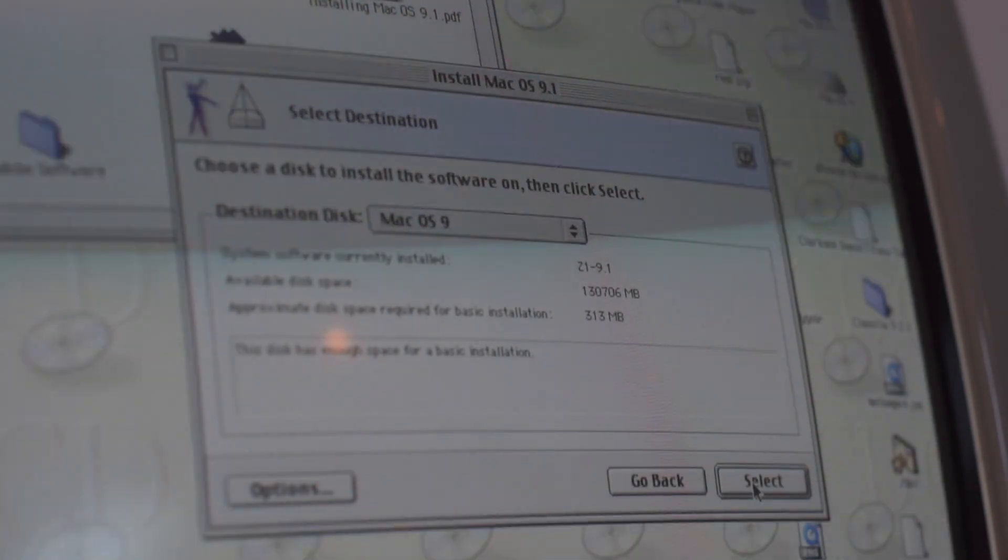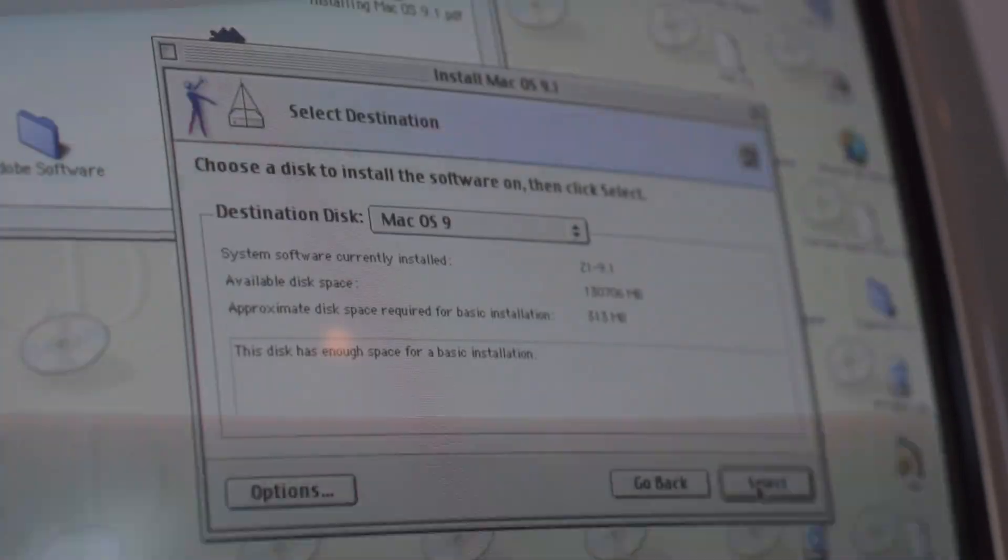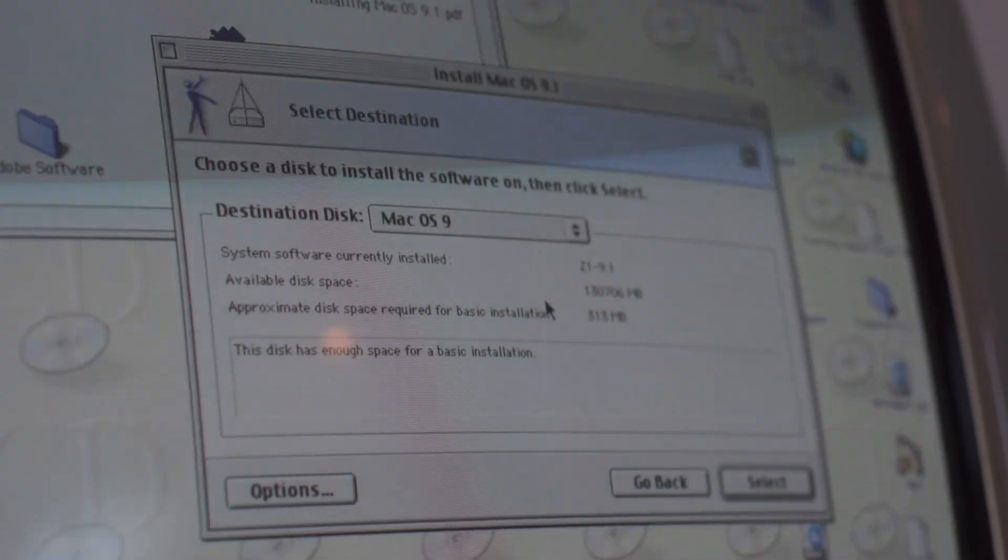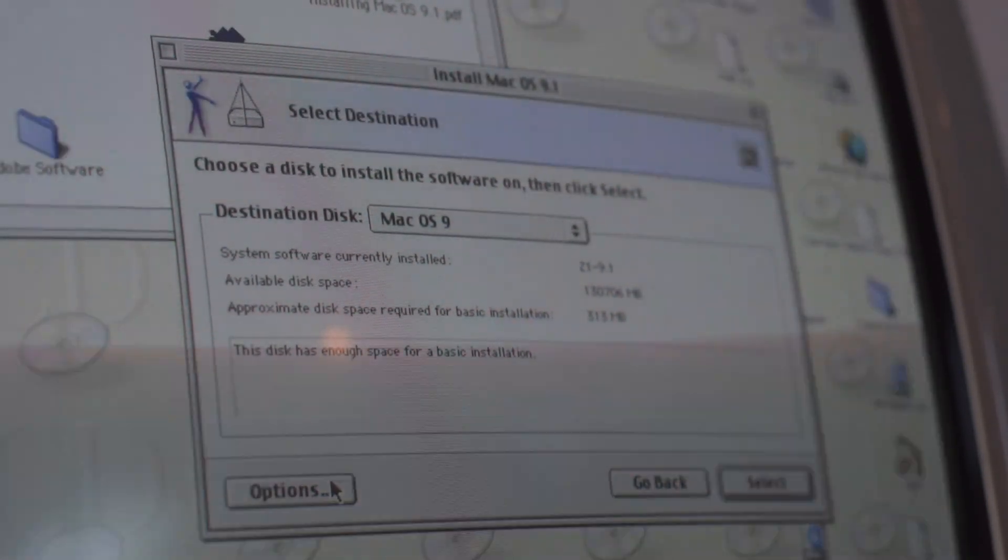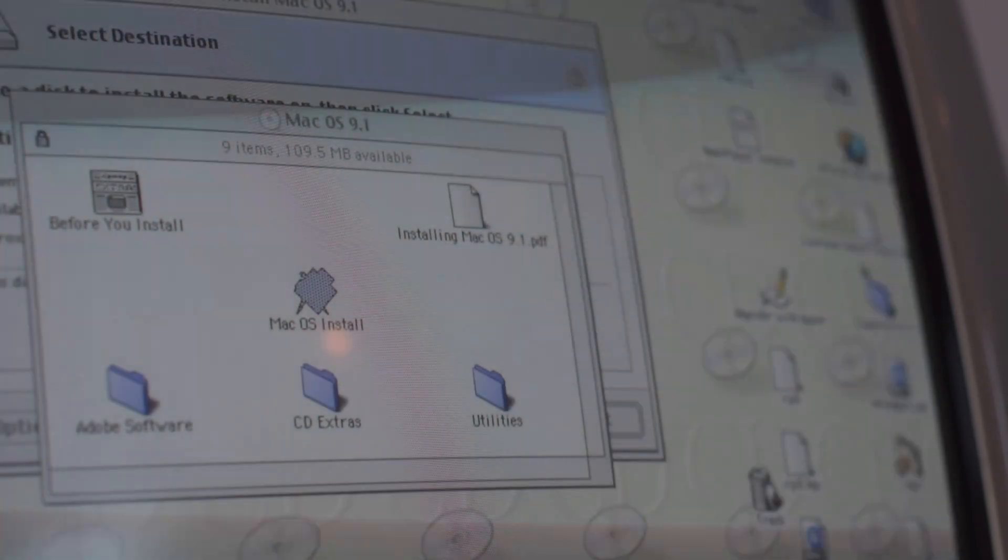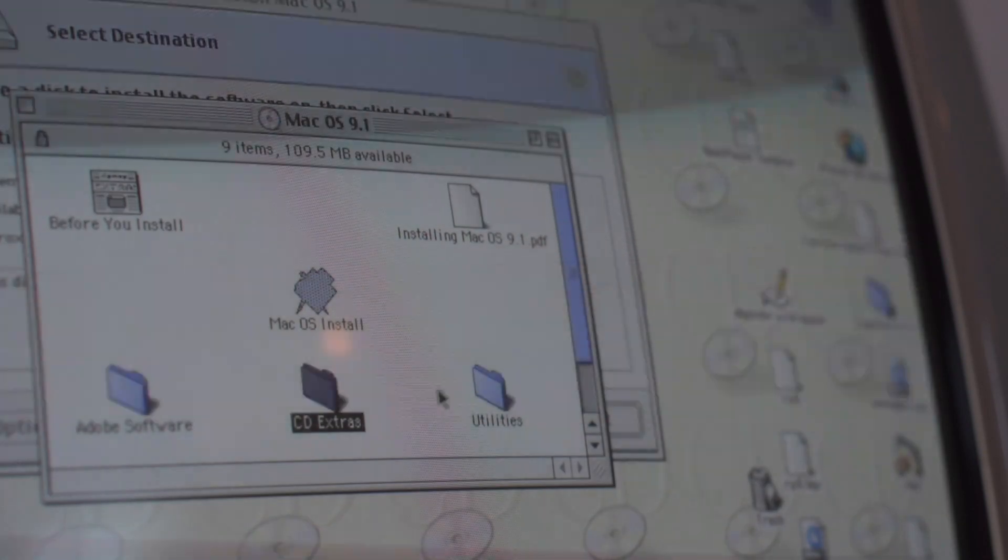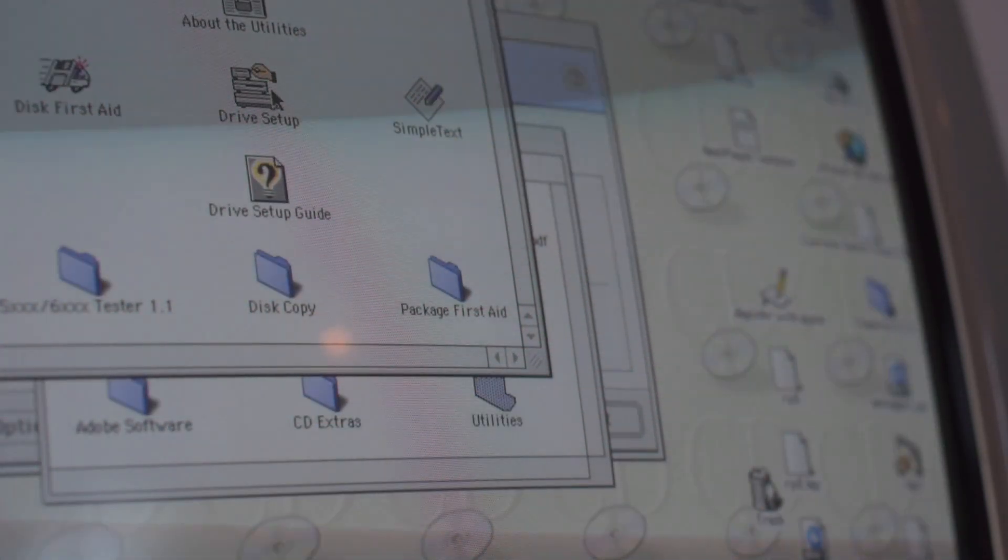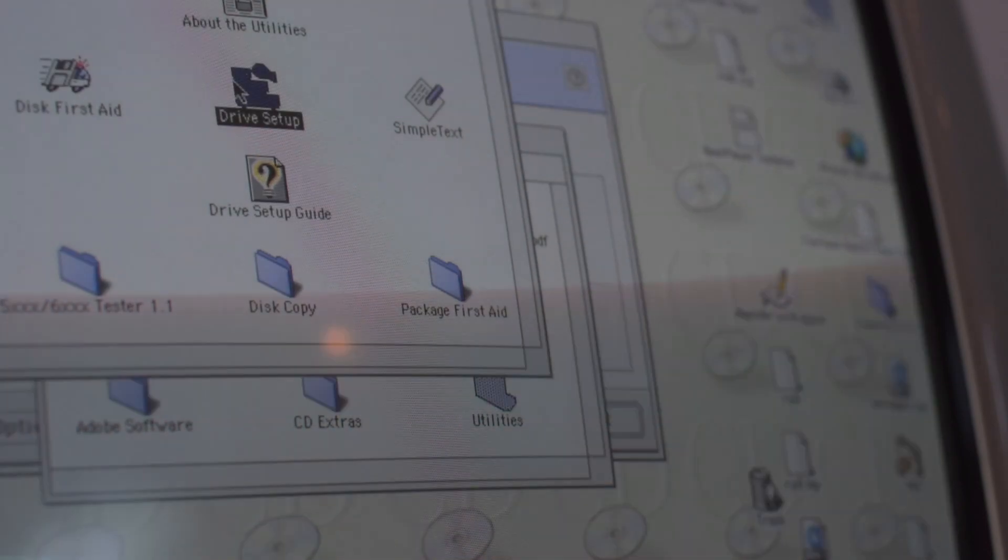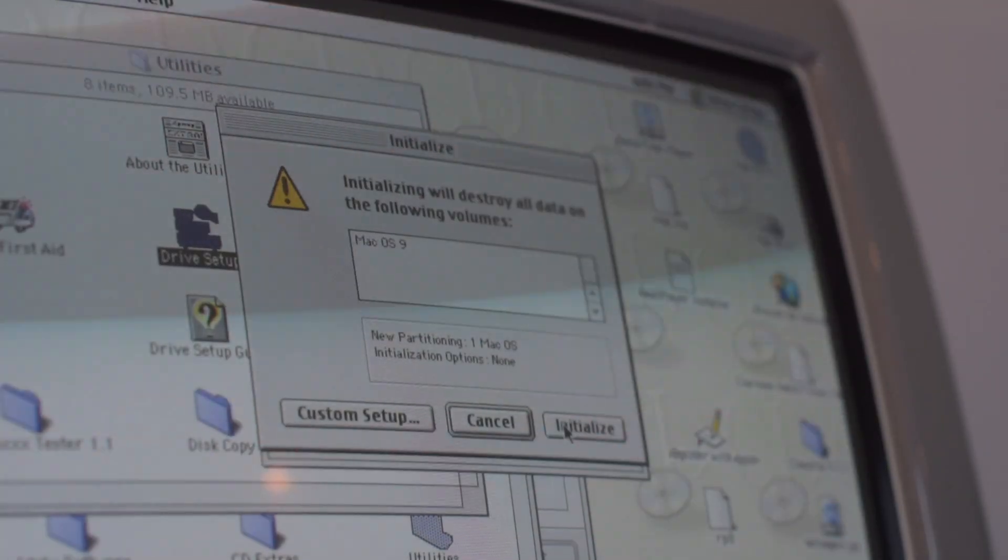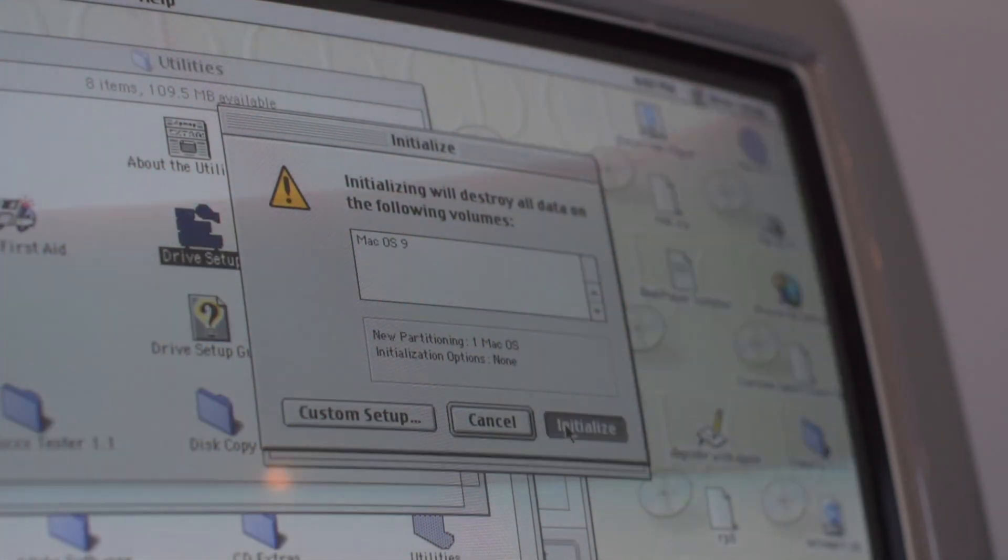It will now ask you what destination you want to install macOS 9 onto. If you wish to erase the hard disk drive, navigate to the Utilities folder, open up Drive Setup, and initialize the correct hard drive.